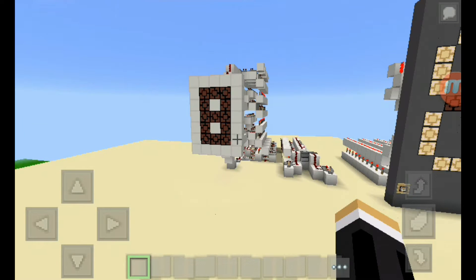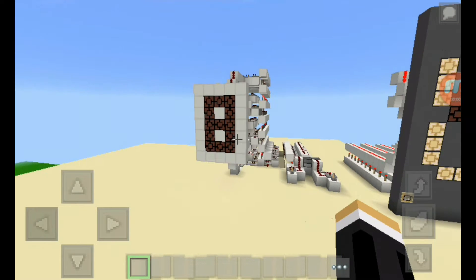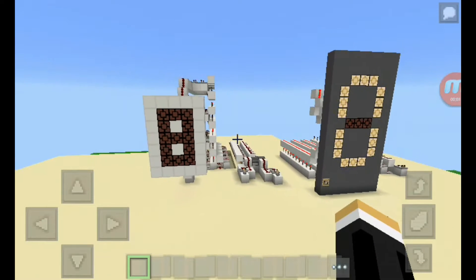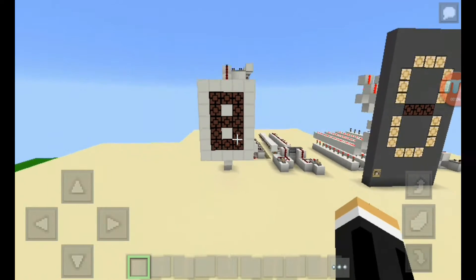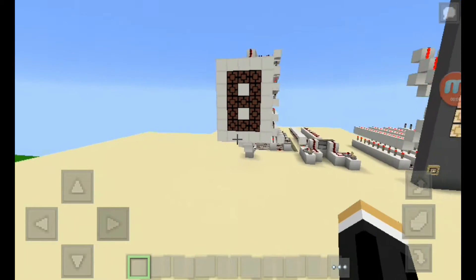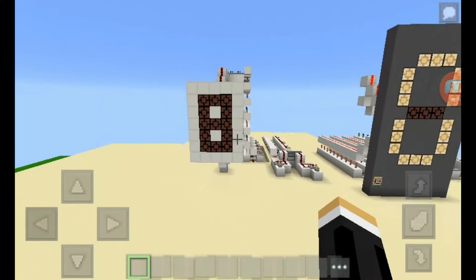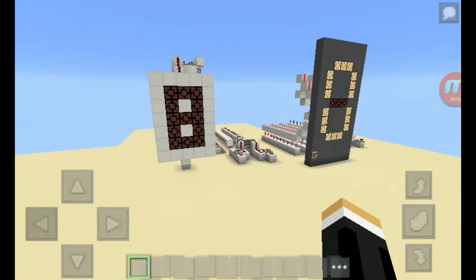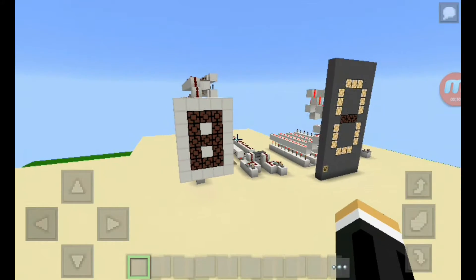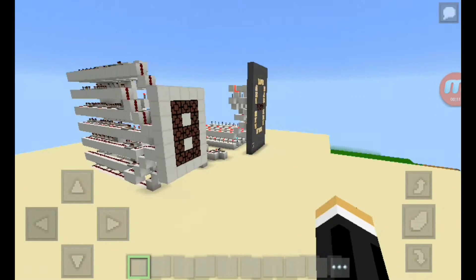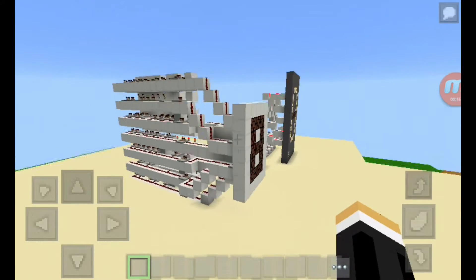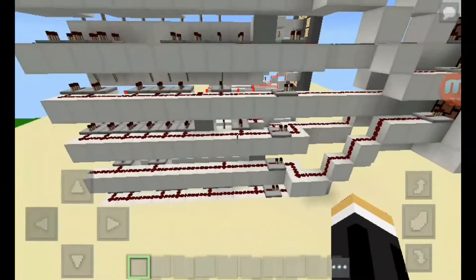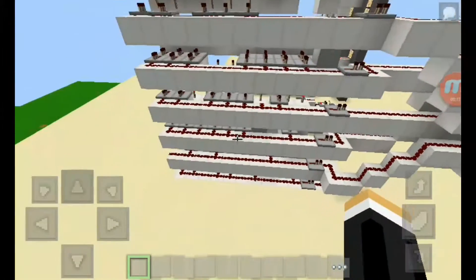Hi guys, this is another micro video — sorry for the late upload. I made the 7-segment display for you guys, and this is a new design that I made in MCPE 0.14.0. If you like the tutorial, please comment and like.